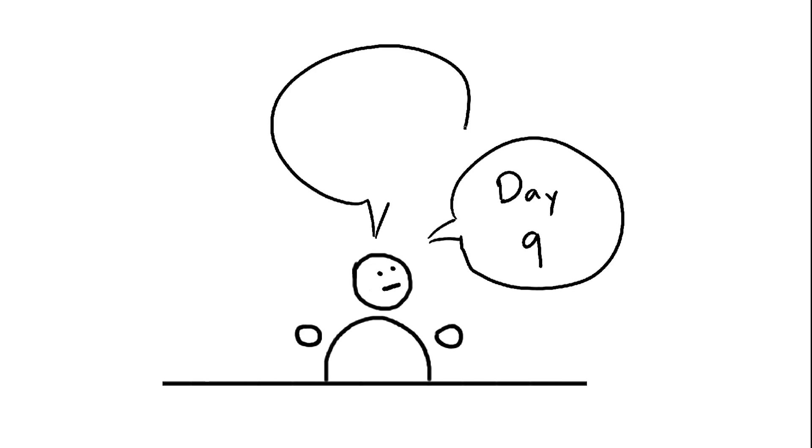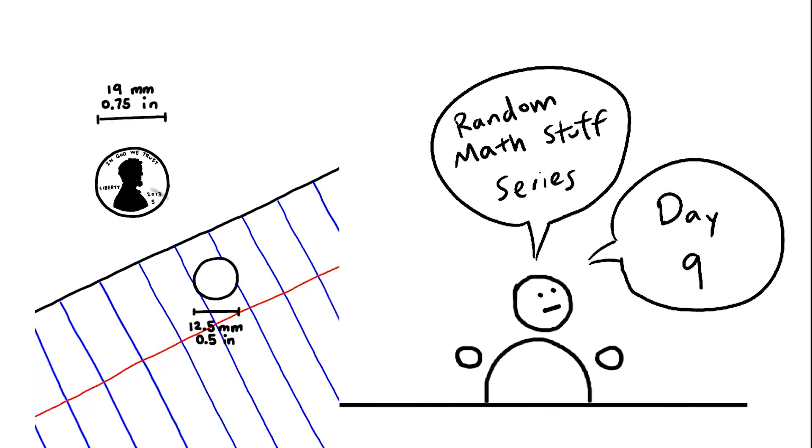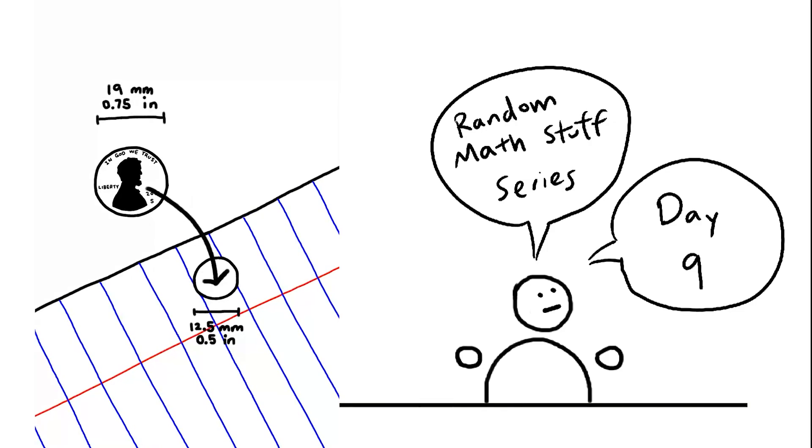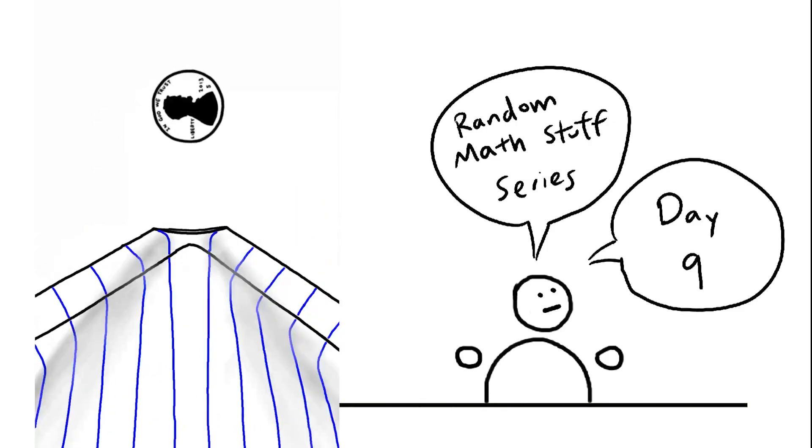Welcome back to day 9 of Random Math Stuff. Here's a magic trick: take a coin and a hole through paper, and even though the hole is clearly smaller, you can still fit the coin through by bending the paper.